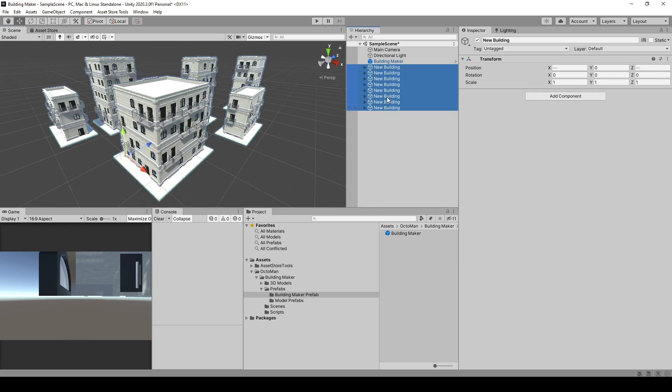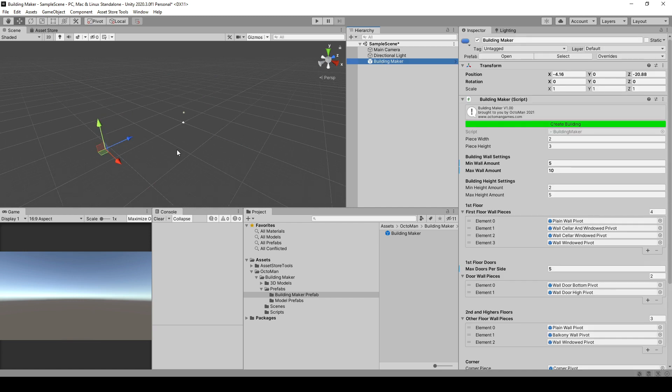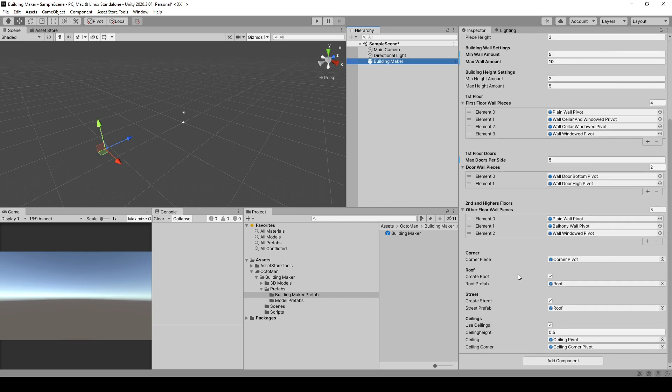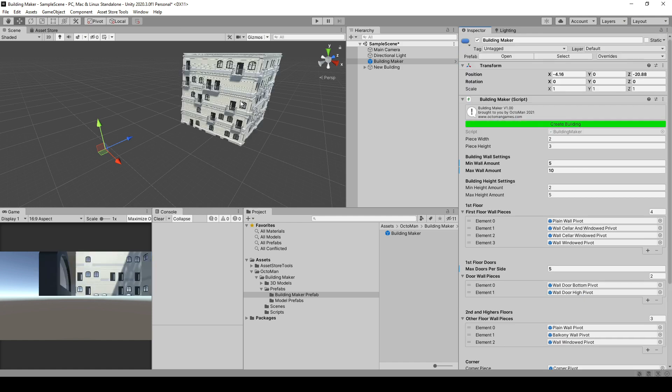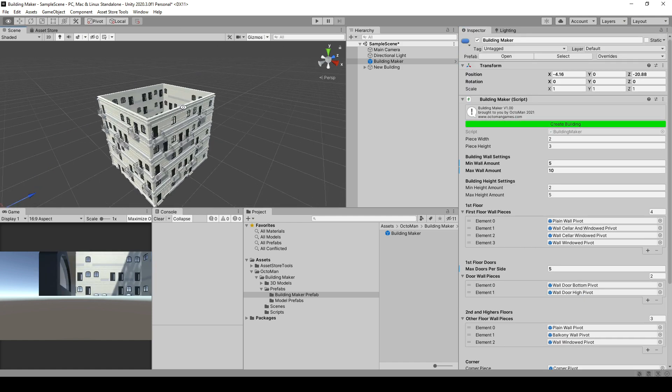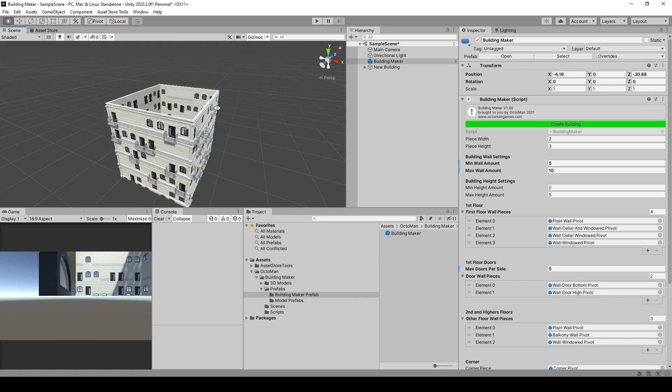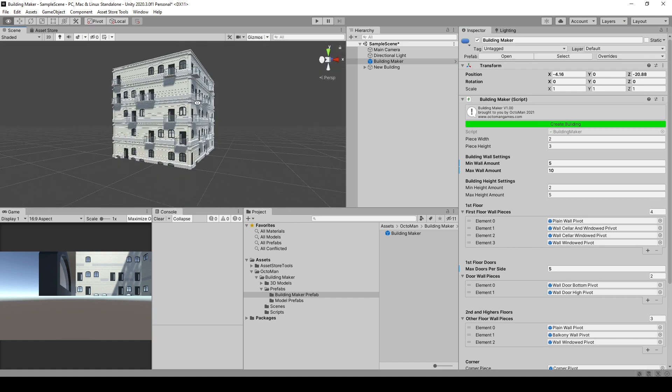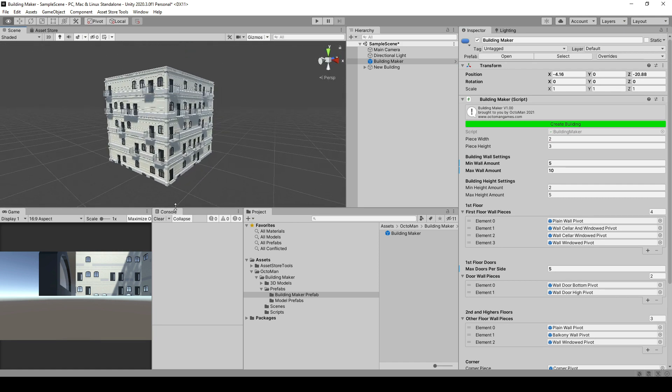Let's create buildings without a roof so you see the inside. I go down and disable create roof. I can do the same with the street, by the way. I'm going to scroll up and create building. As you can see, the insides are empty. We don't have any roof and no street around it.